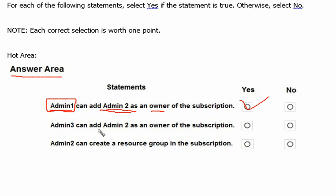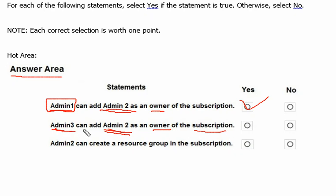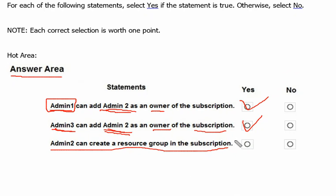For statement 2 — admin3 can add admin2 as owner of the subscription. Admin3 is the owner of the subscription from exhibit 1, so admin3 has the rights to elevate or provide the owner role to other users. Therefore admin3 can definitely add admin2 as the owner, and the answer is yes for this statement.